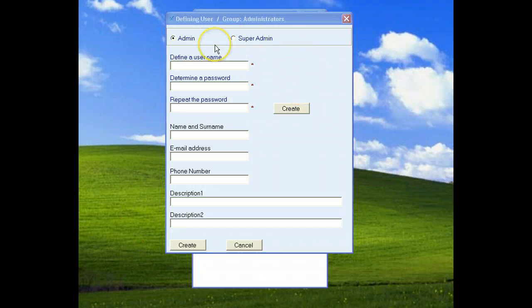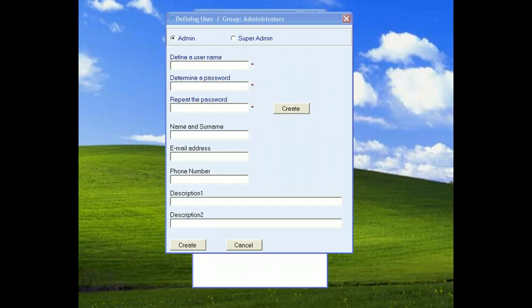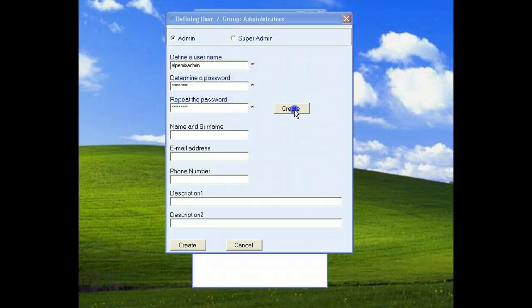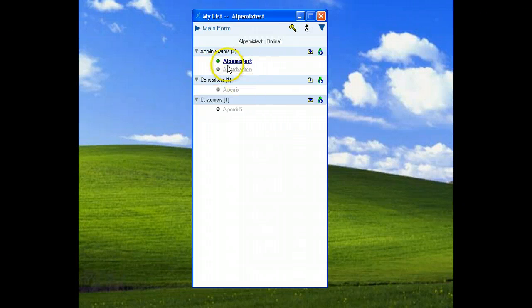Let's define an admin user. We must choose the username and the password for admin. We wrote the informations and click create button. We can see alpamix admin on the list.